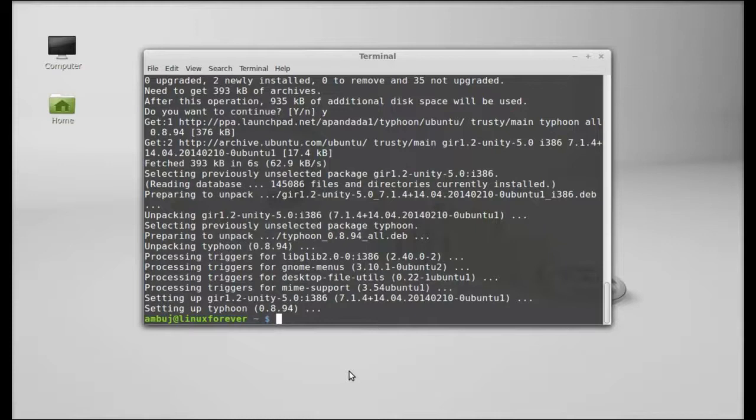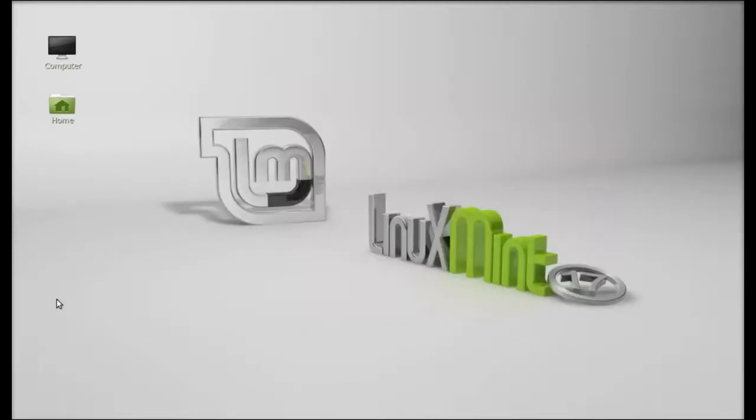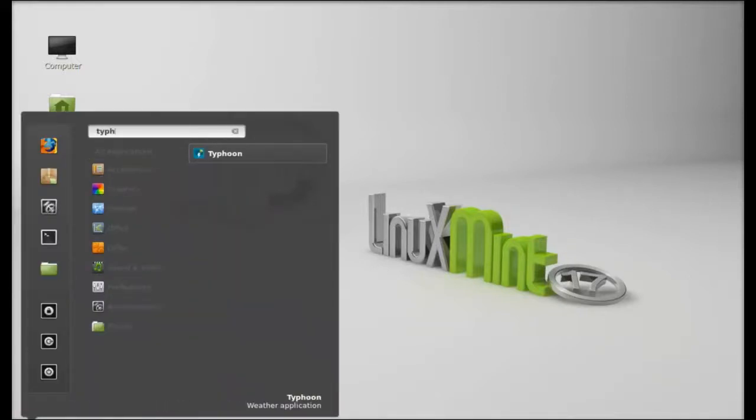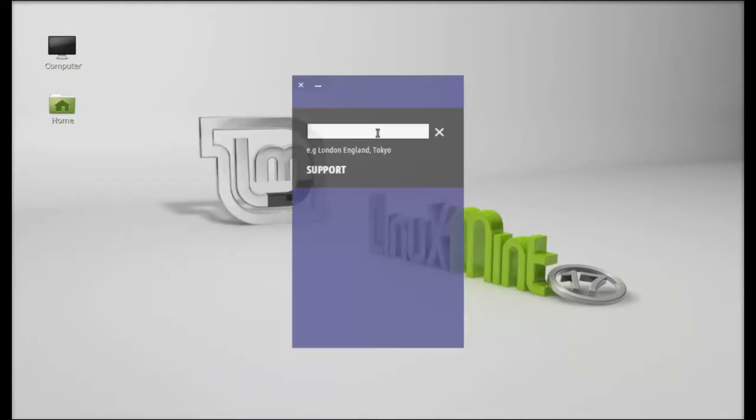The weather app is now installed. I'm going to close this terminal. Next, click on menu and search for Typhoon. There it is, let's launch this. For the first time, you have to enter your location.